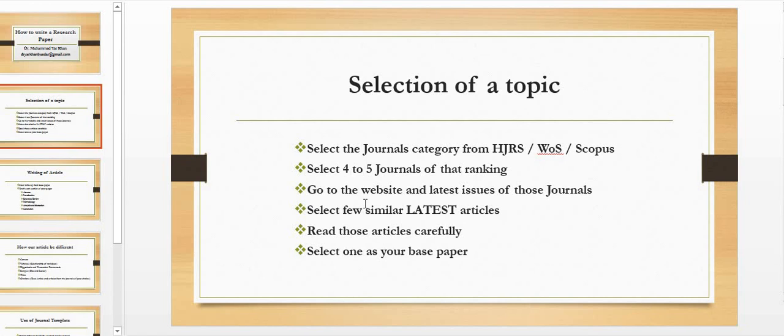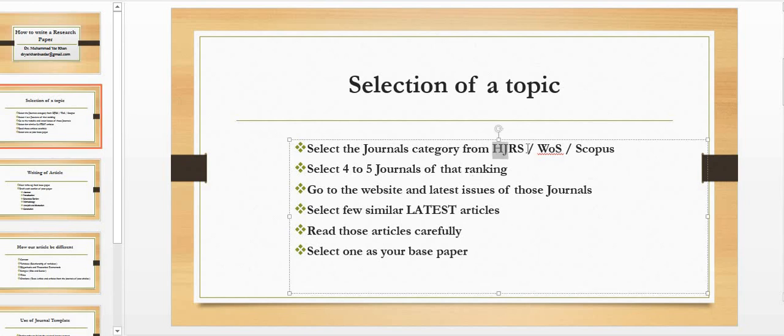So let's start with the selection of a topic. How you are going to select a topic? For the selection of the topic, as I have discussed in my previous video, you need to select a journal, a research journal.